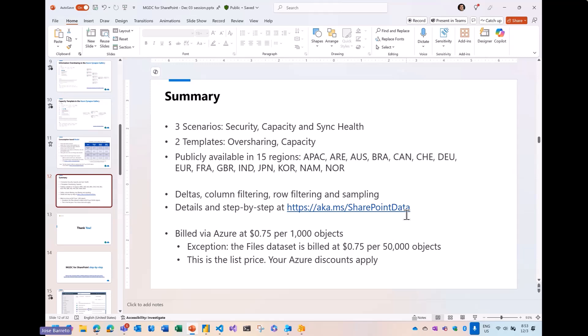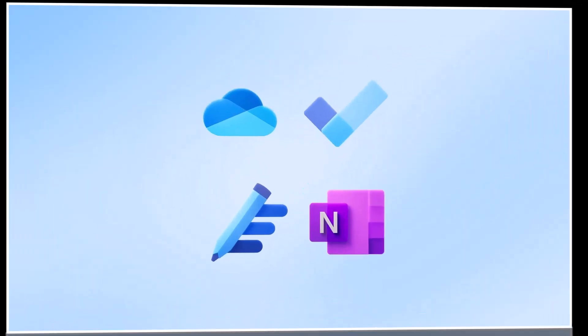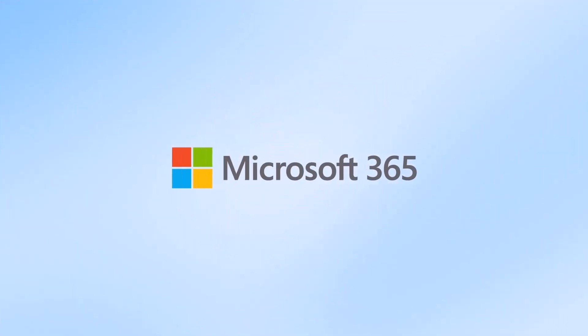That's a big-picture overview of MGDC. See you next time.